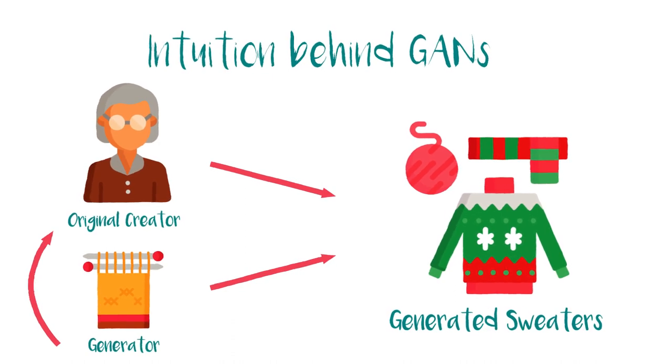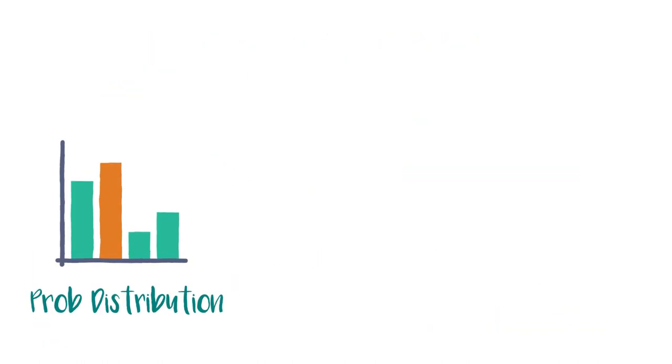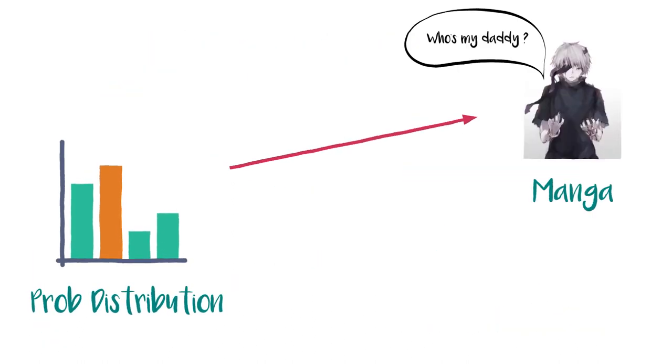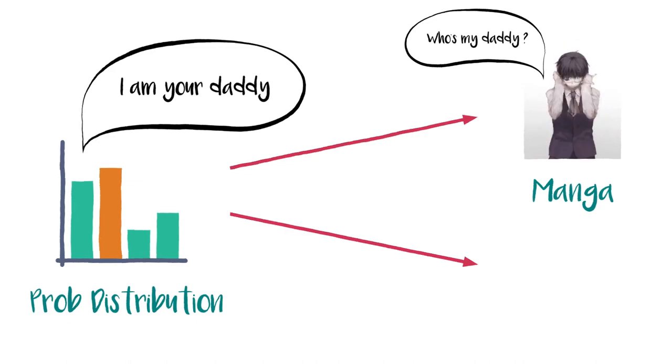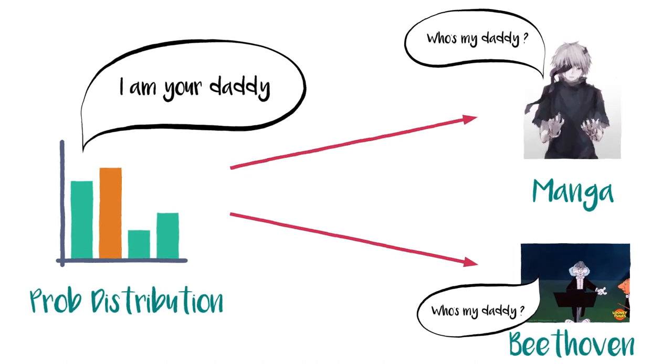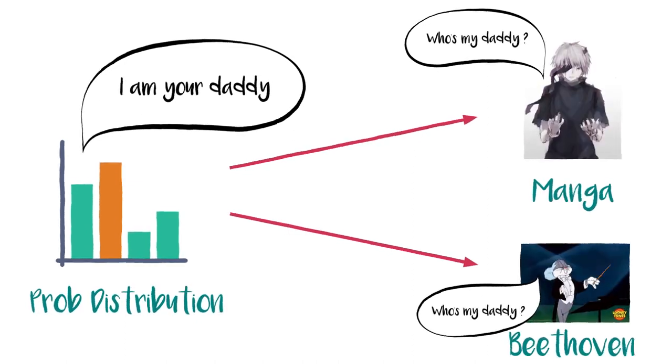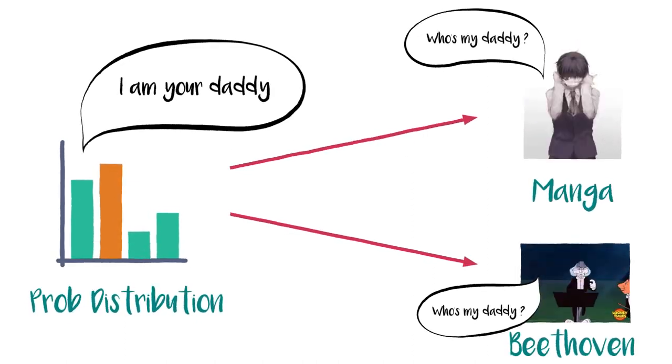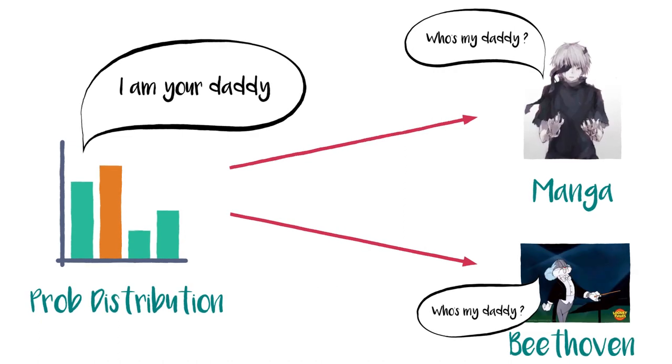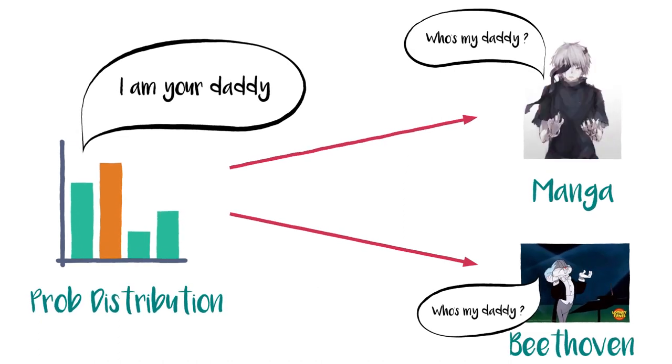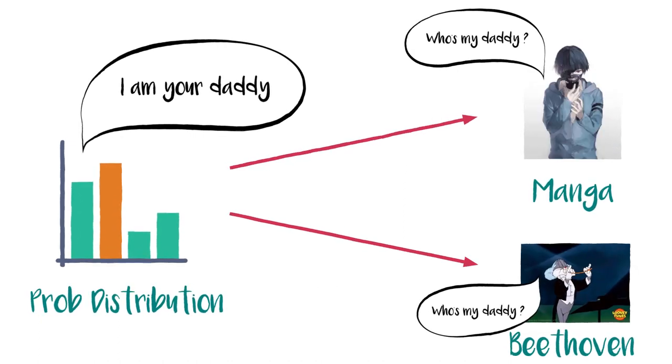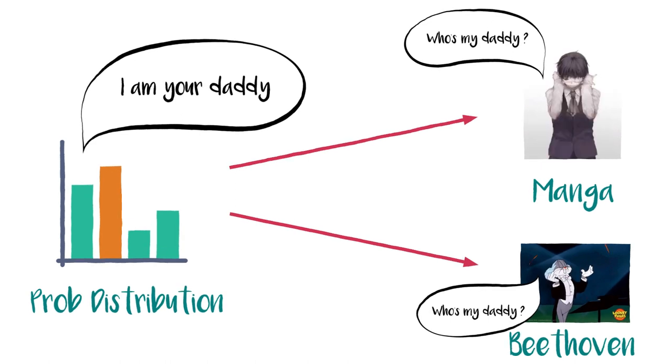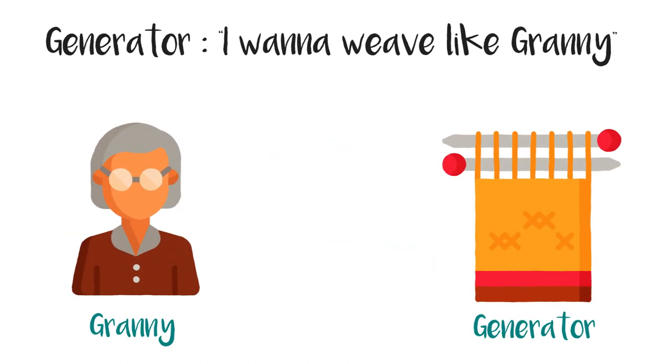Similarly, in a generative model, we are looking into causation, probability distribution which is generating manga art or the distribution which is generating Beethoven's music. And if we are able to model this, we may as well generate newer and newer manga art by sampling from the distribution. This kind of models are called generative models.